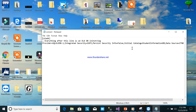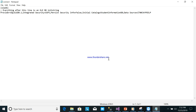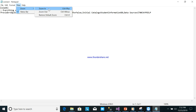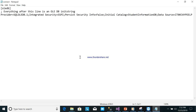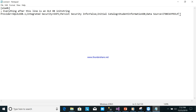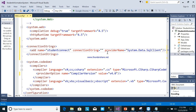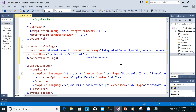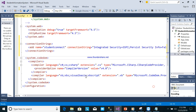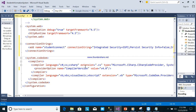To get the connection string, right-click the UDL file and open it with Notepad. The connection string is visible here. Copy from the beginning up to 'Integrated Security' portion, then go back to web.config and paste it into the connectionString attribute.